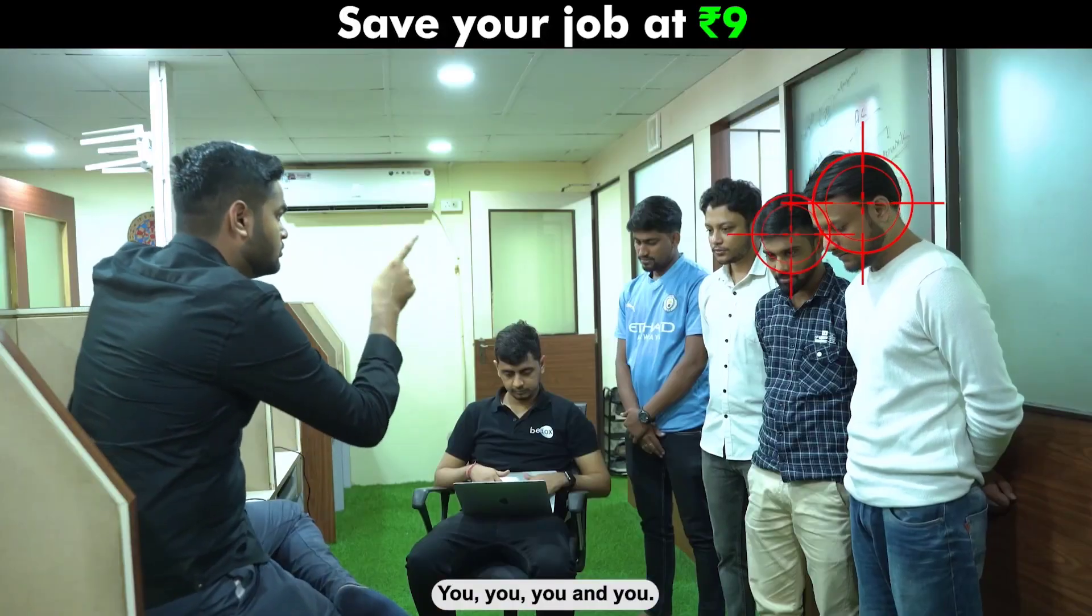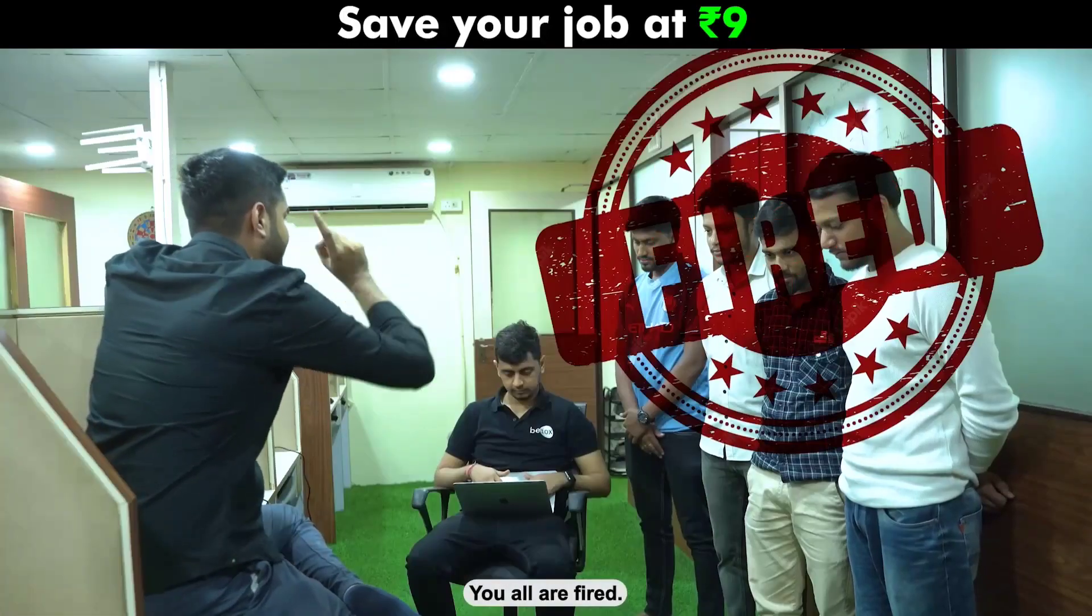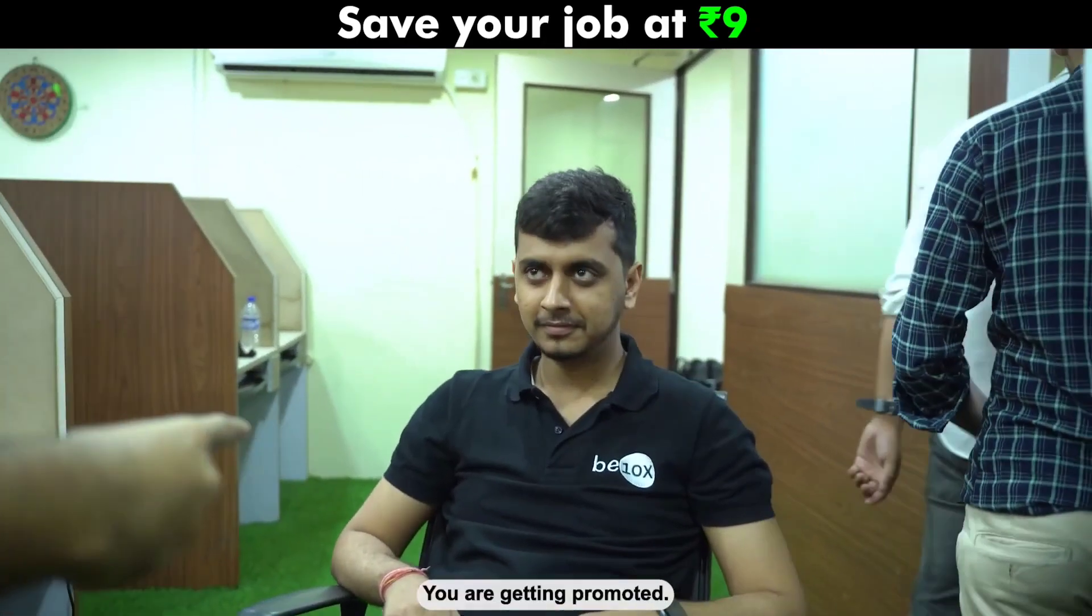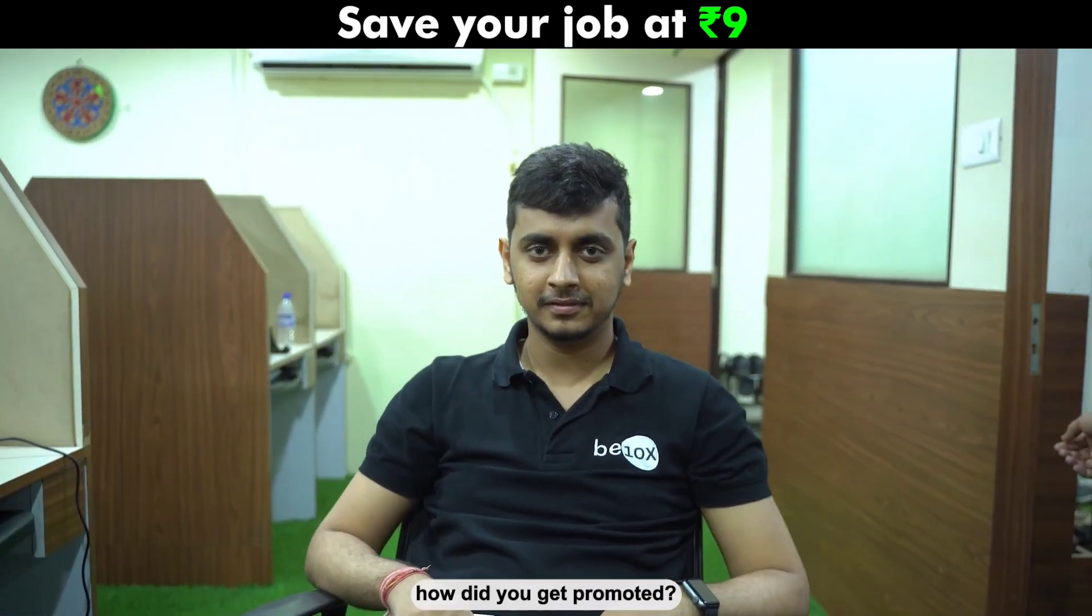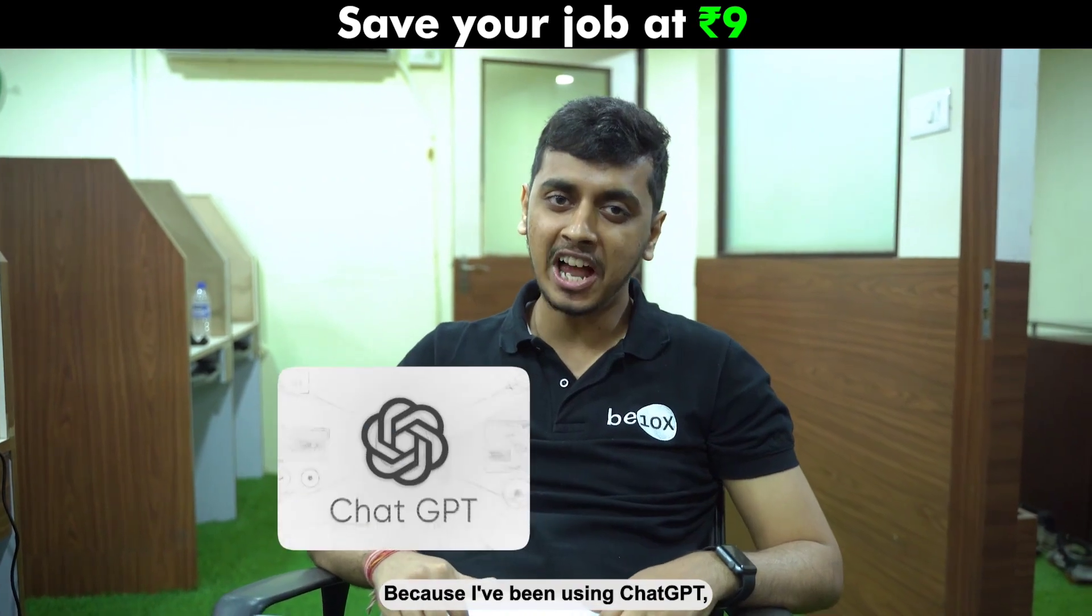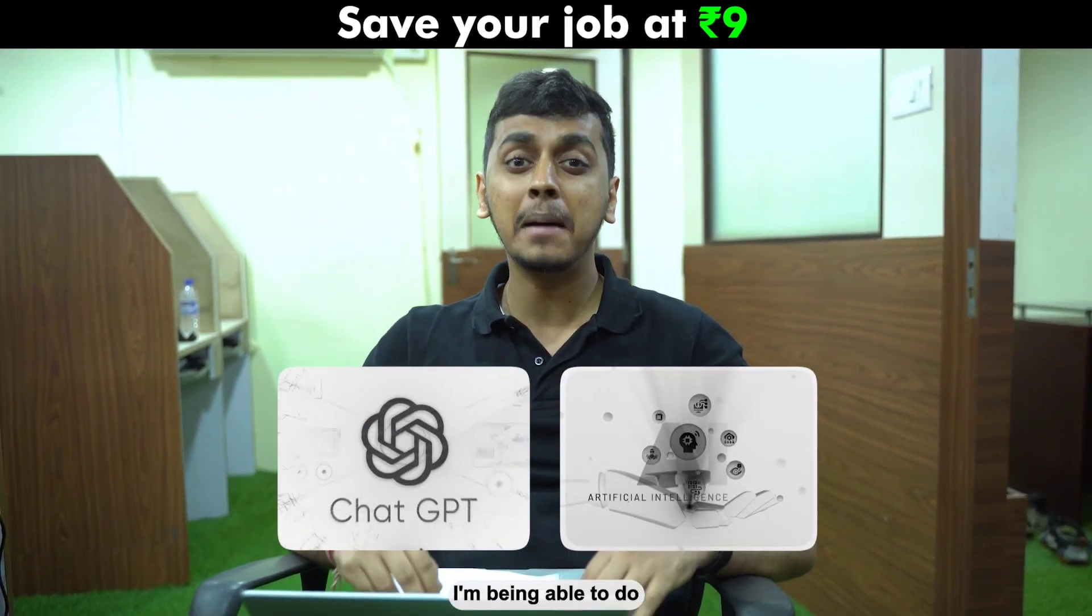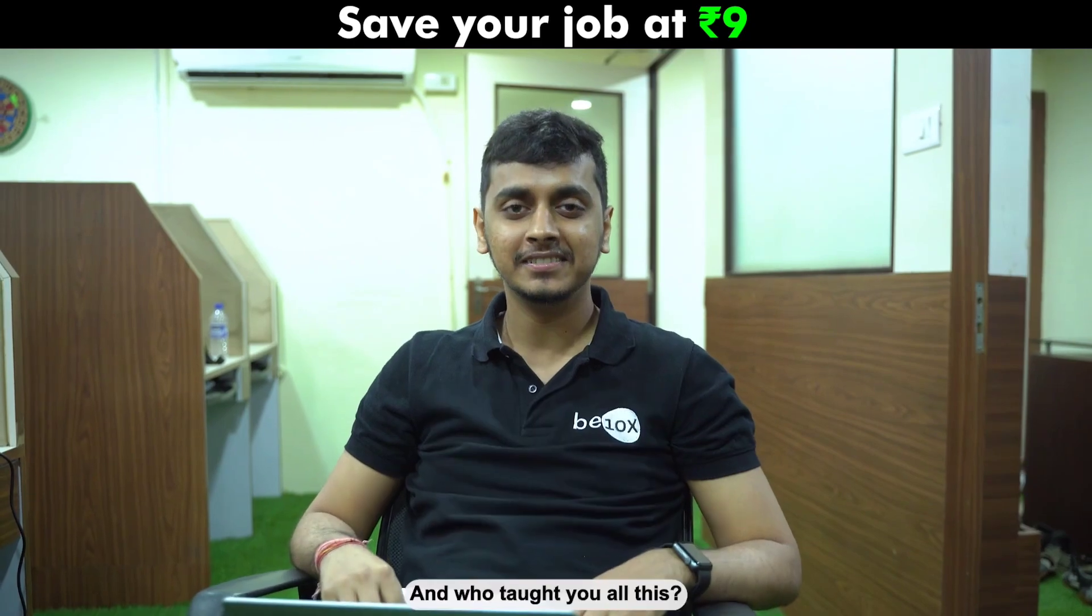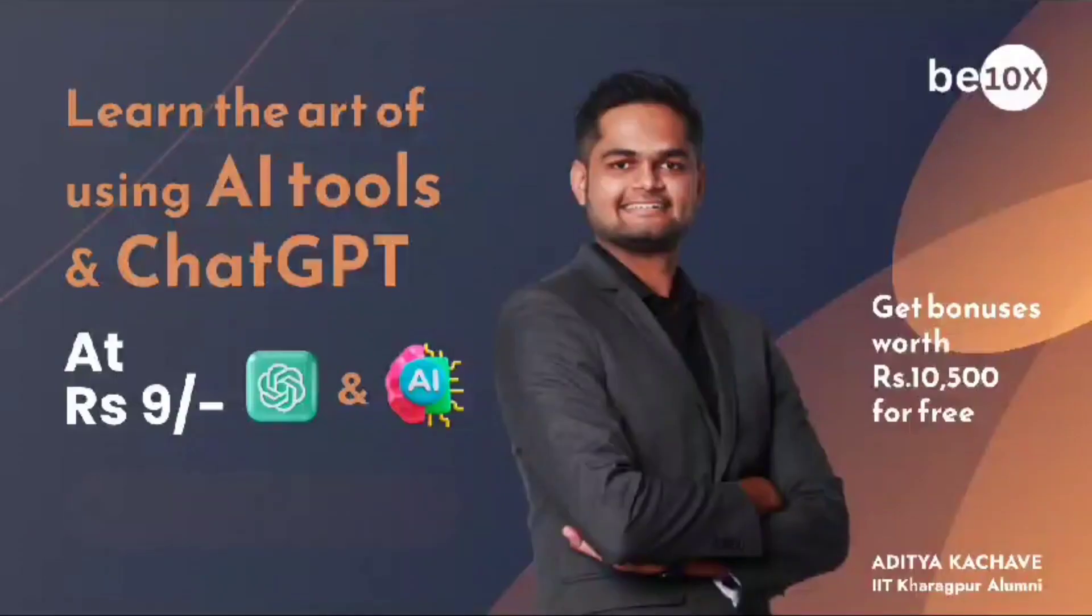You, you, you, and you are all fired. And you, you are getting promoted. Can you explain me how did you get promoted? Simple, because I've been using ChatGPT and other AI tools. I'm being able to do all of their work single-handedly. And who taught you all this? This guy.